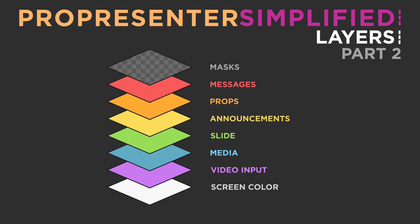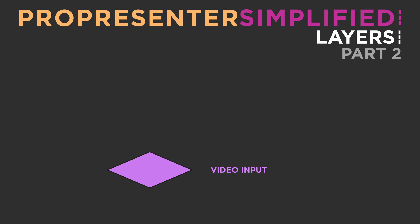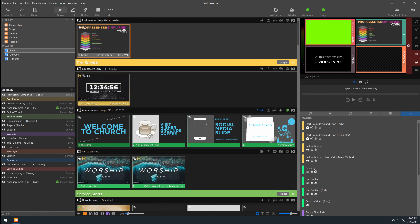Our next layer is the video input layer. This layer is used to bring video input into ProPresenter directly. Video input sources are most commonly going to be physical sources, such as a video camera, a webcam, or even your cell phone. Depending on the size of your church, you may not be bringing physical inputs directly into ProPresenter. Most big churches are bringing their camera feeds into other hardware rather than routing them through ProPresenter 7. If you are a smaller church, you can actually bring your video inputs directly into ProPresenter and use ProPresenter as a switcher.